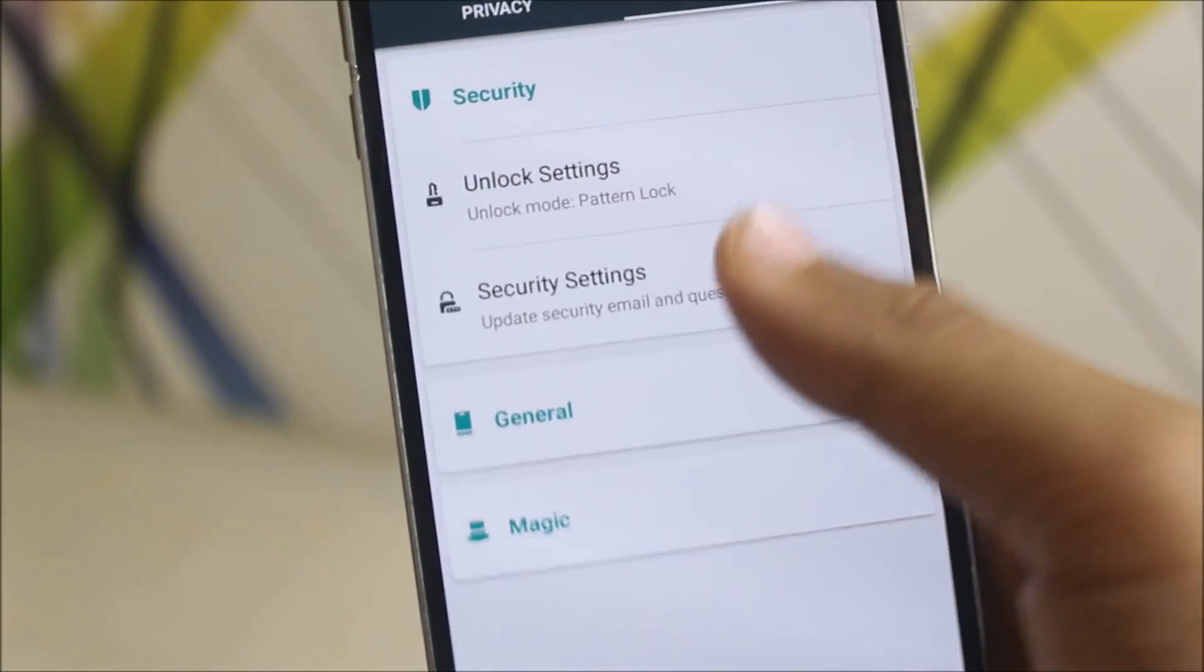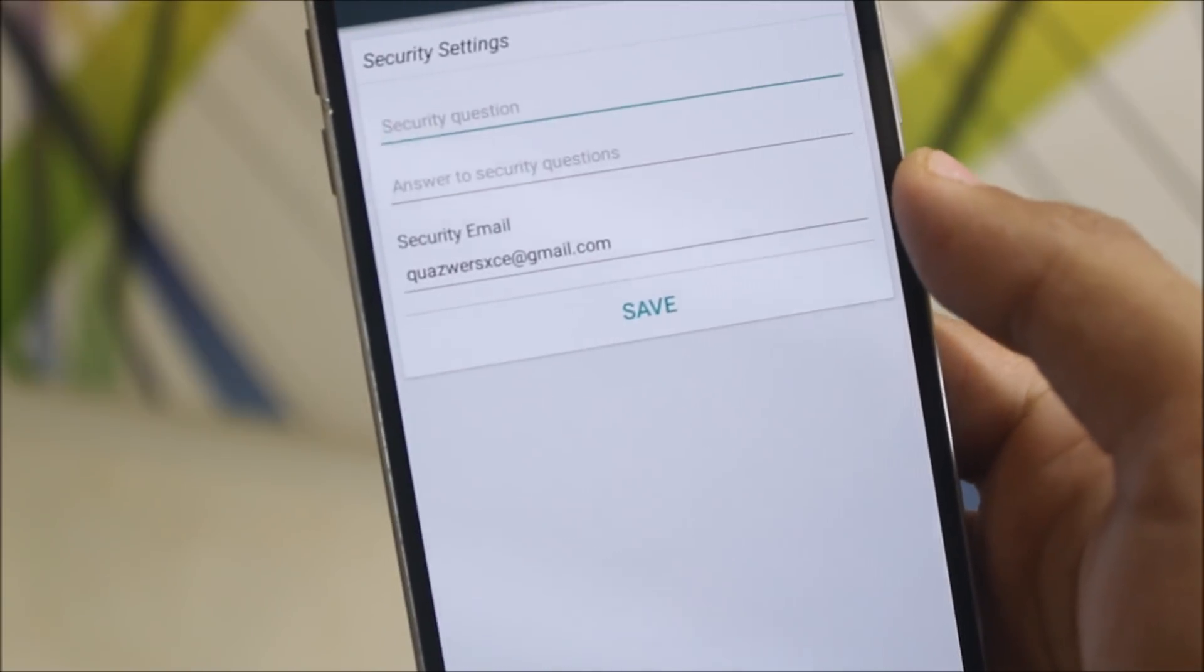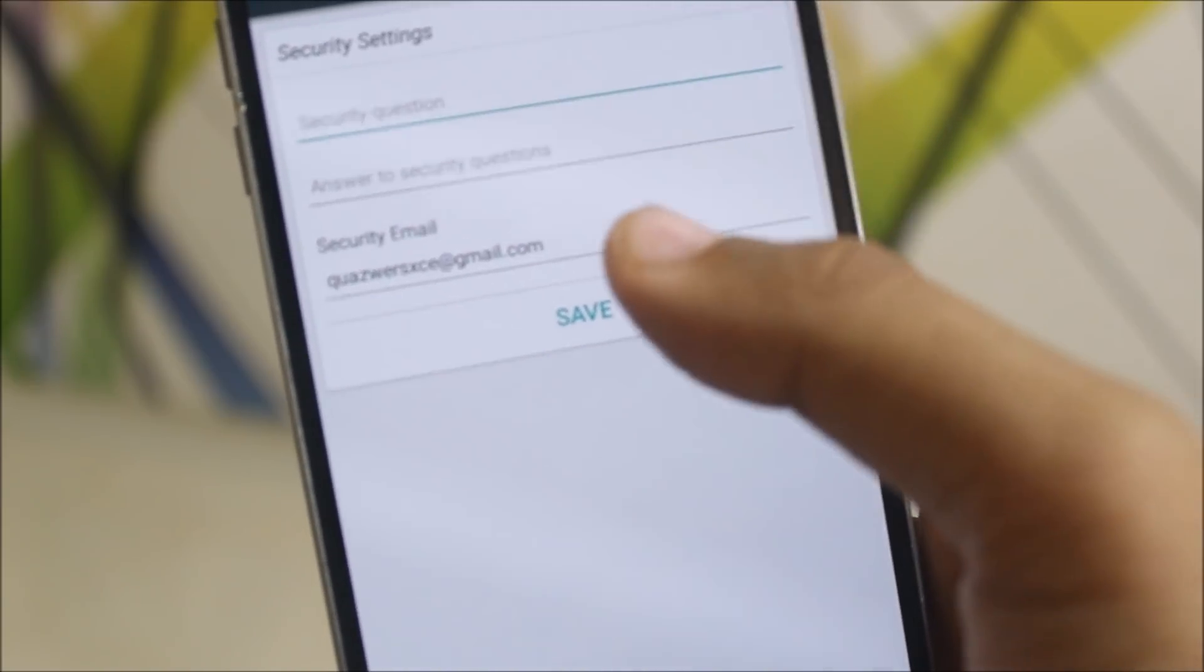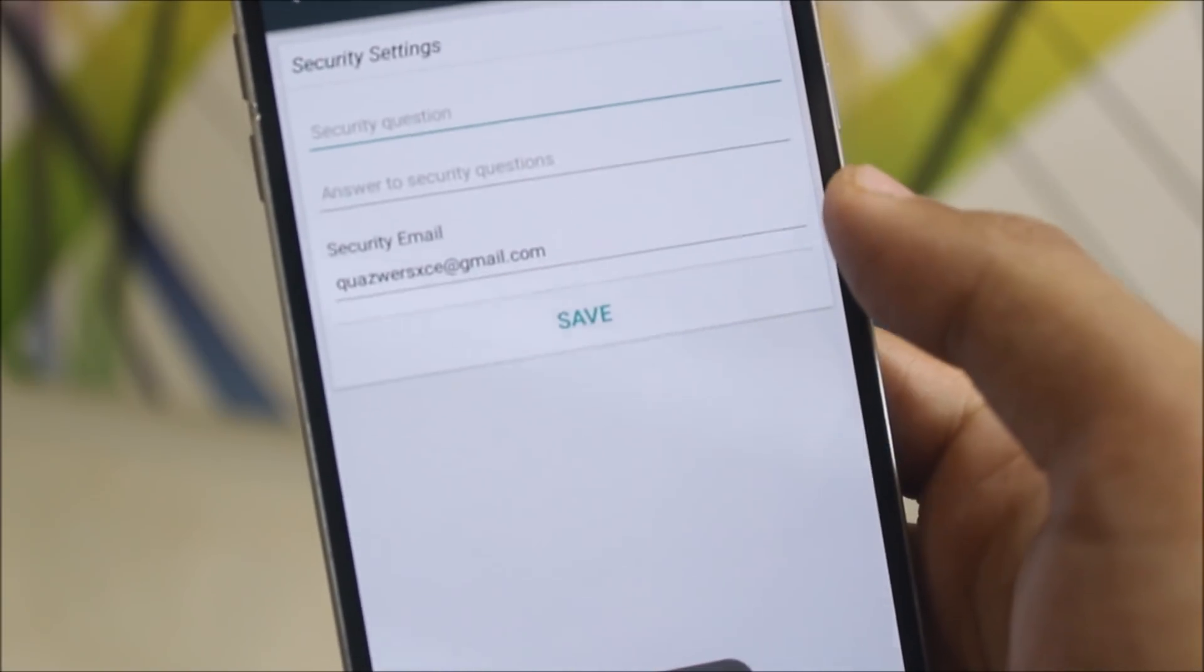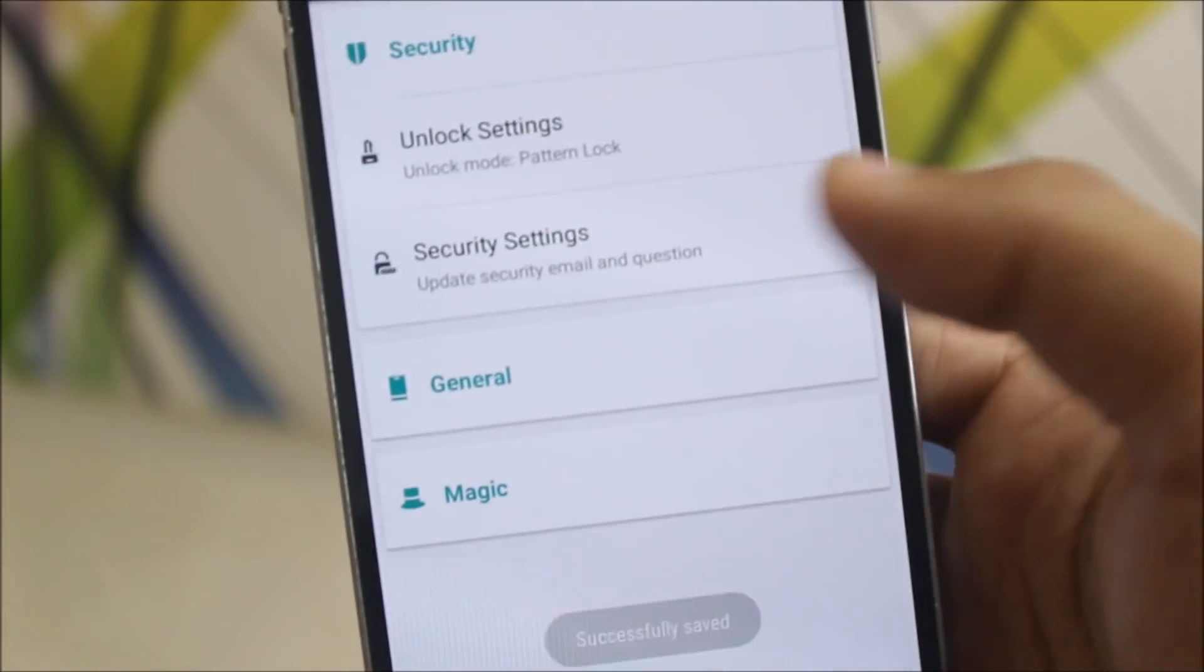Getting back, we get the security settings and you can easily recover your password or you can set a new password through the security email. Now let's go back.